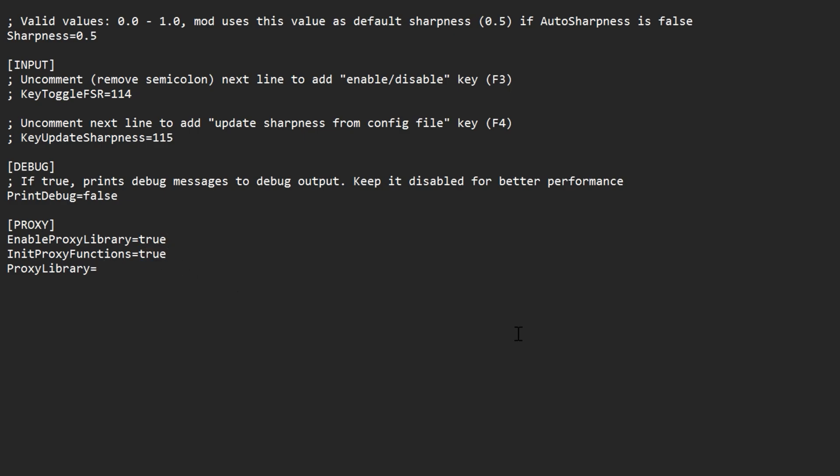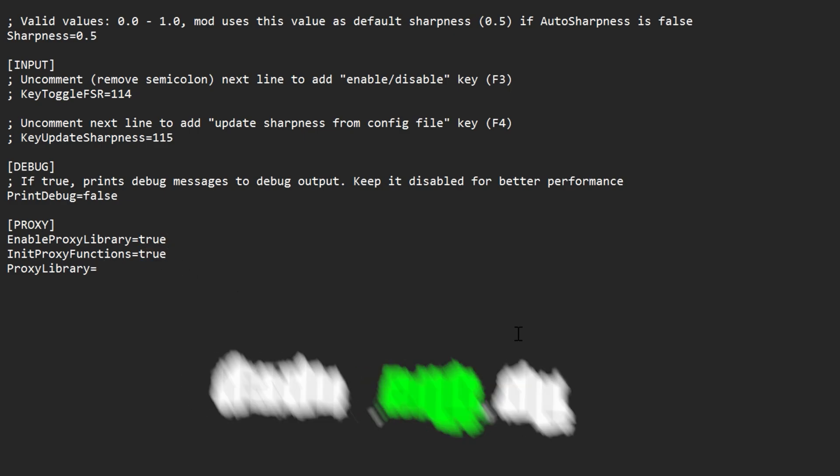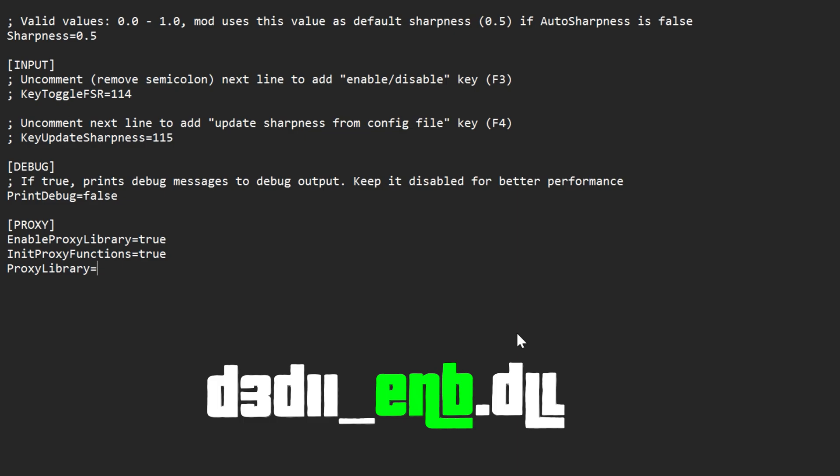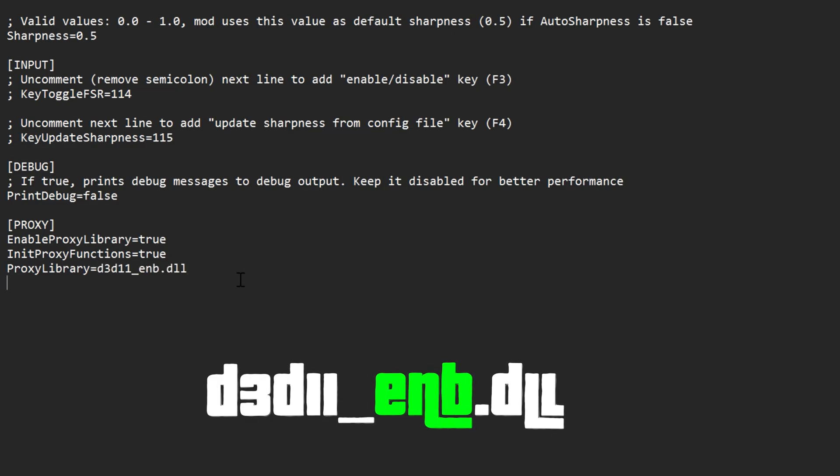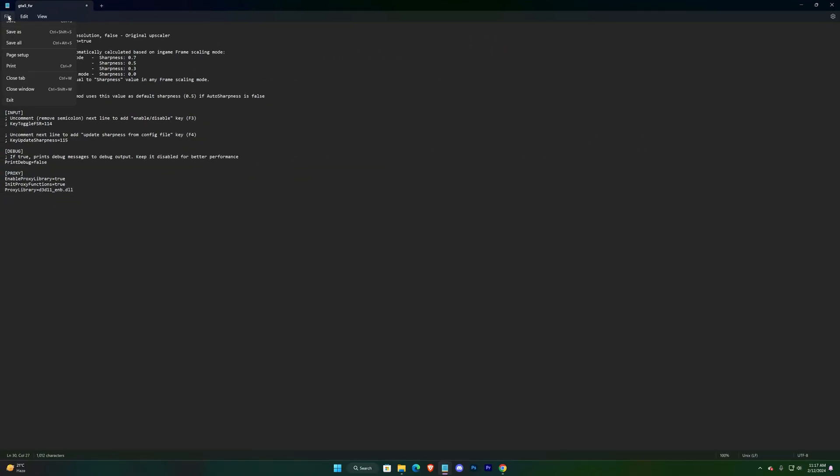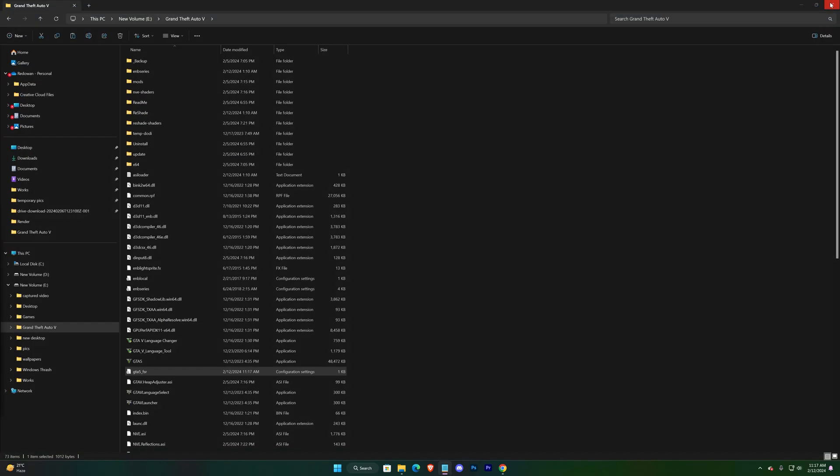Turn these two false lines to true. And in the last line proxy library, you have to put D3D11 underscore ENB dot DLL, the name which you gave to your existed DLL file. That's it. Now open your game.